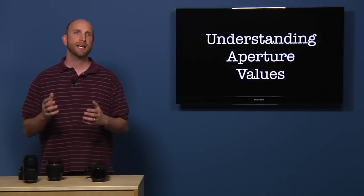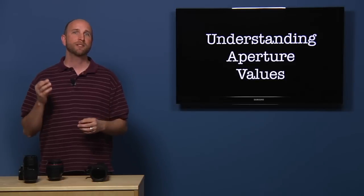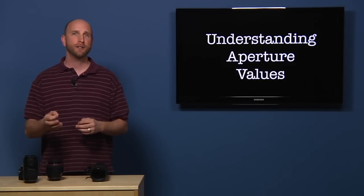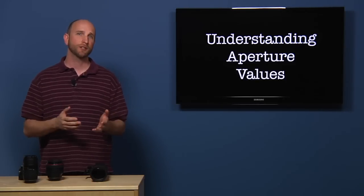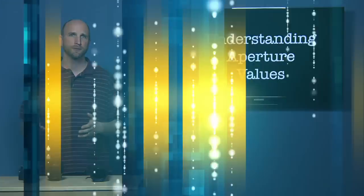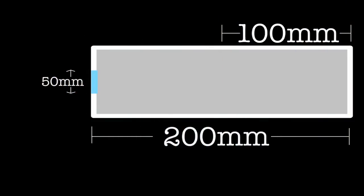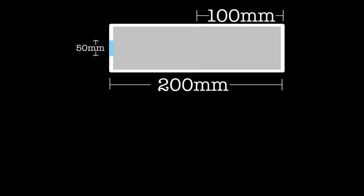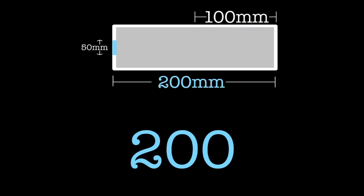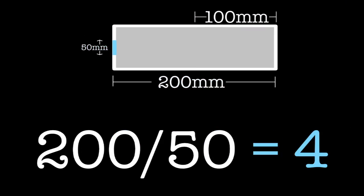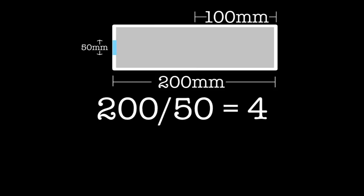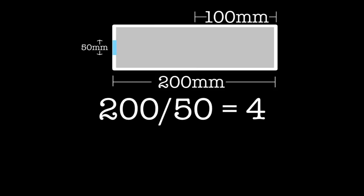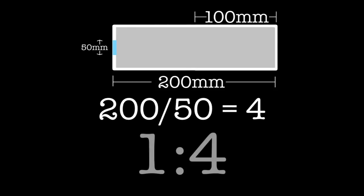Now what happens if we take this lens and zoom it to 200 millimeters? Since the aperture can't open any wider, that means our aperture value has changed because the ratio is no longer 1 to 2. Let's figure out the math and see what it is. 200 divided by 50 equals 4. Therefore, the aperture value is now F4, or a ratio of 1 to 4.